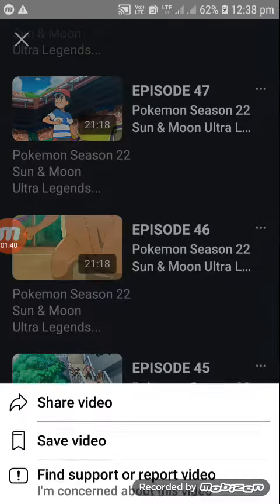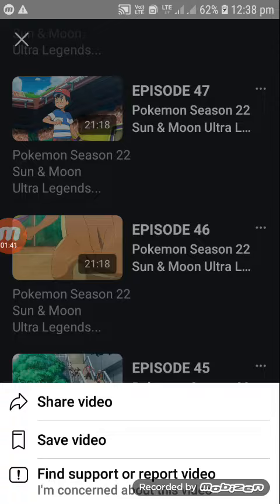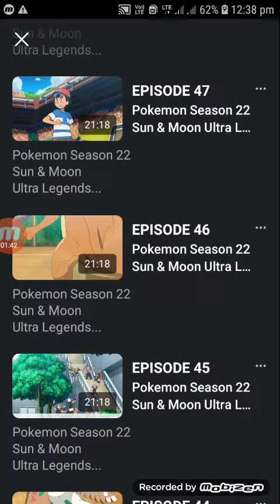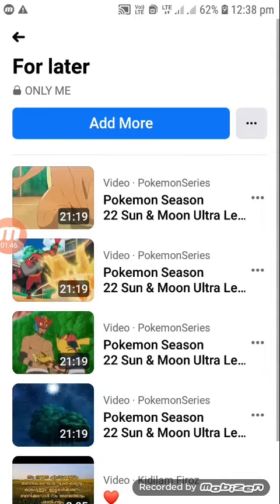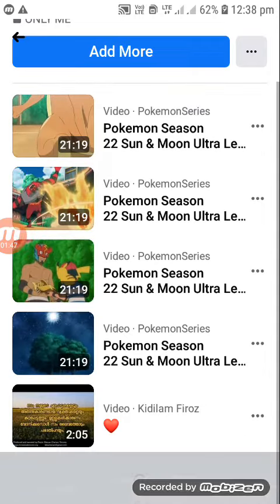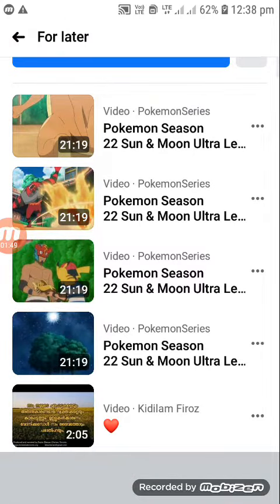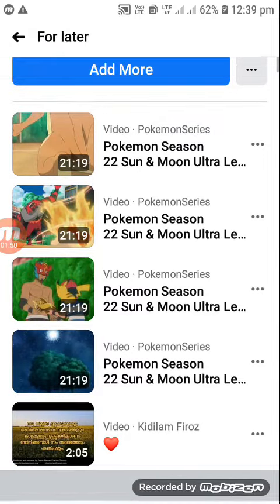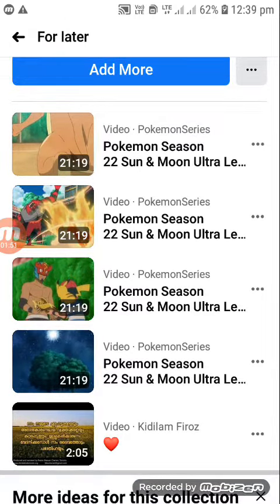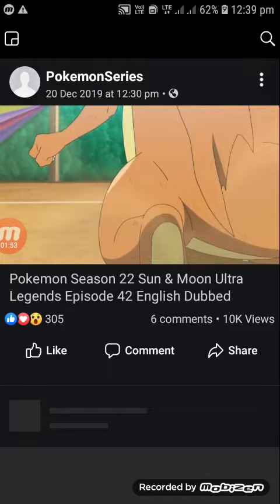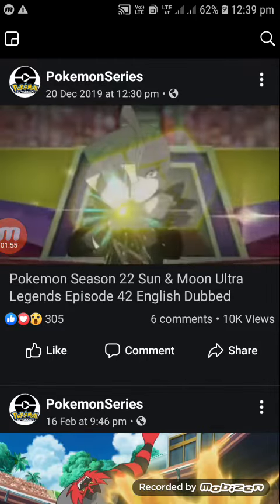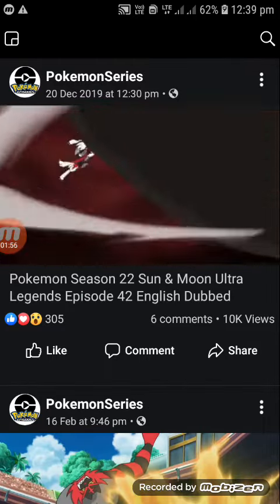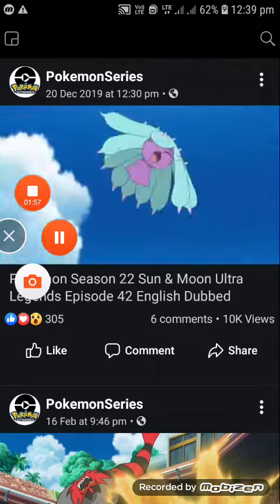Then click 'Save Video', then 'Save for Watch Later'. And you will see — click the video that you have saved for Watch Later, then you will see that video.